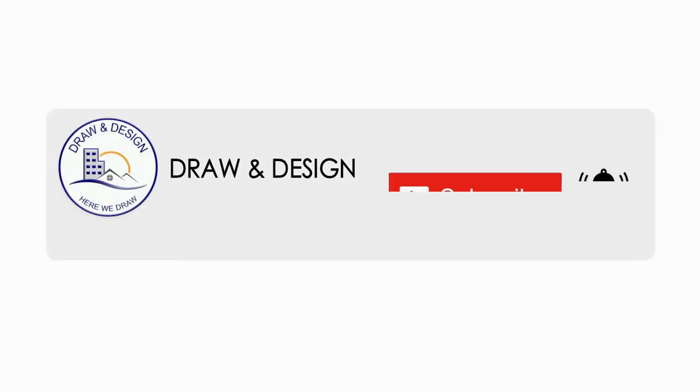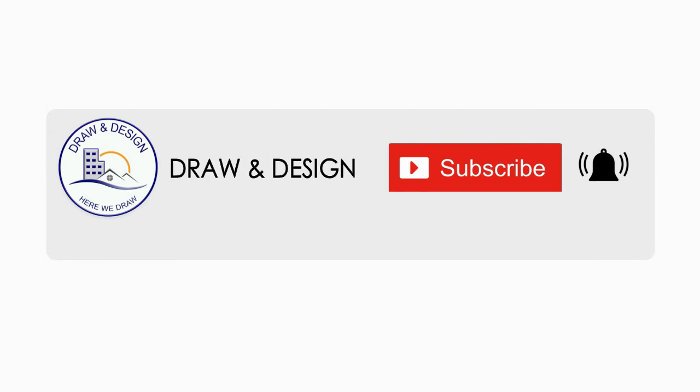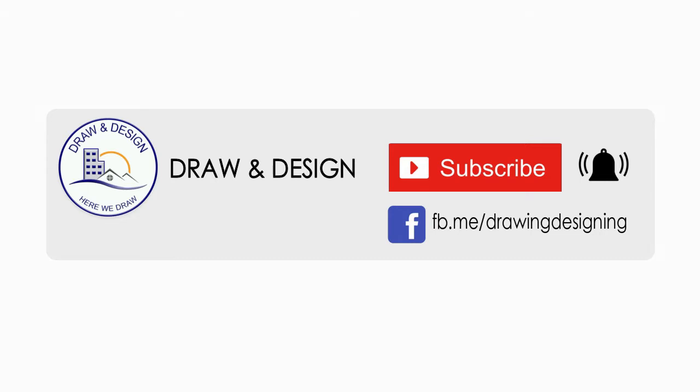If you haven't already, I ask you to please subscribe to my channel. It will help me a lot. Also turn on the notifications so you don't miss my future videos.